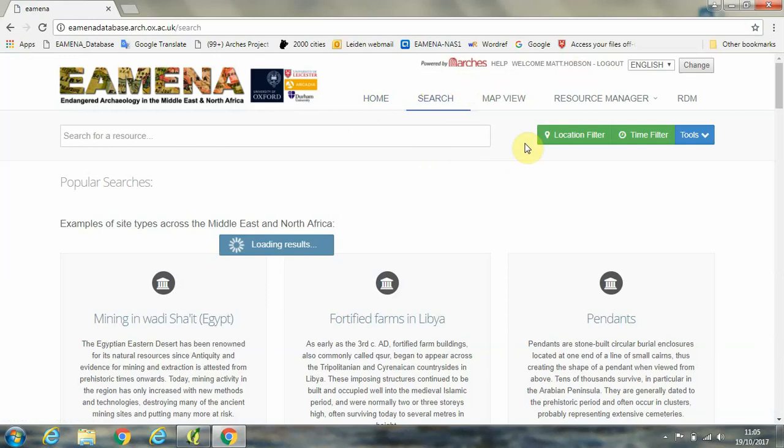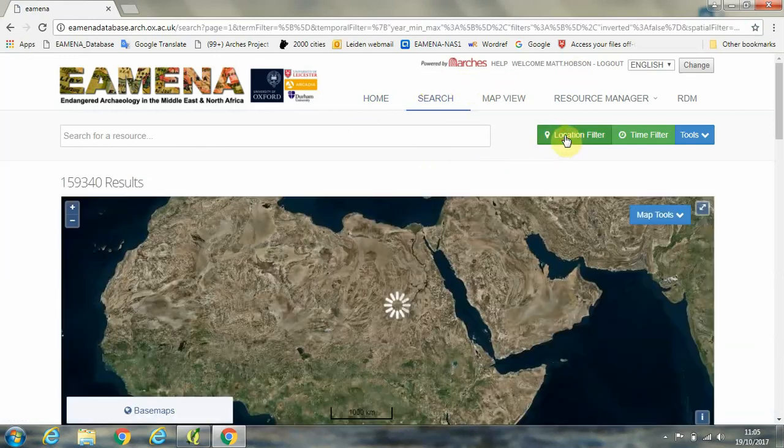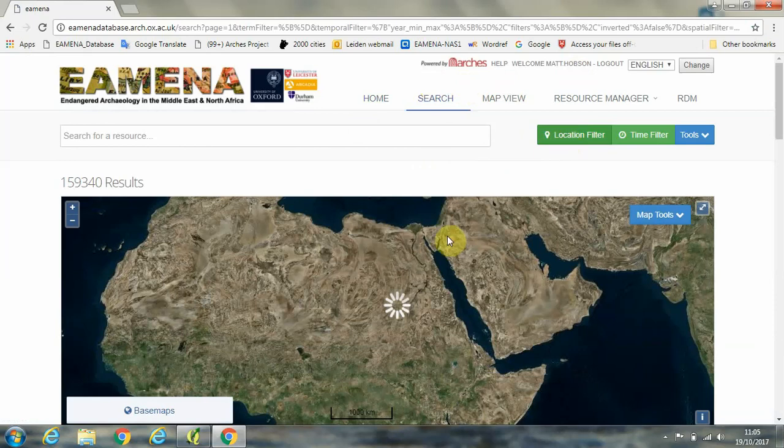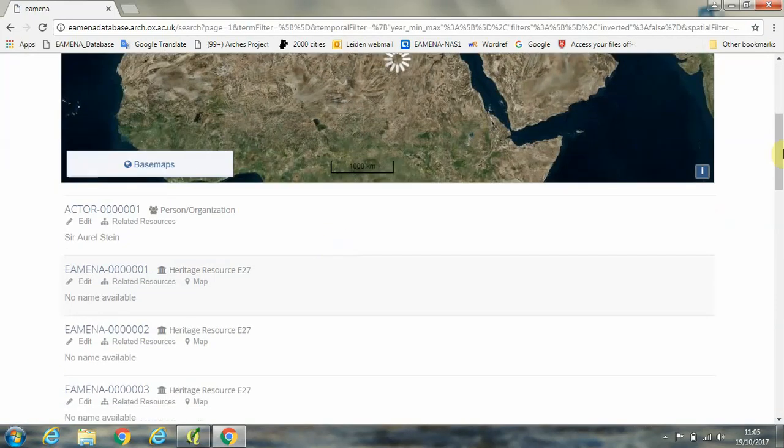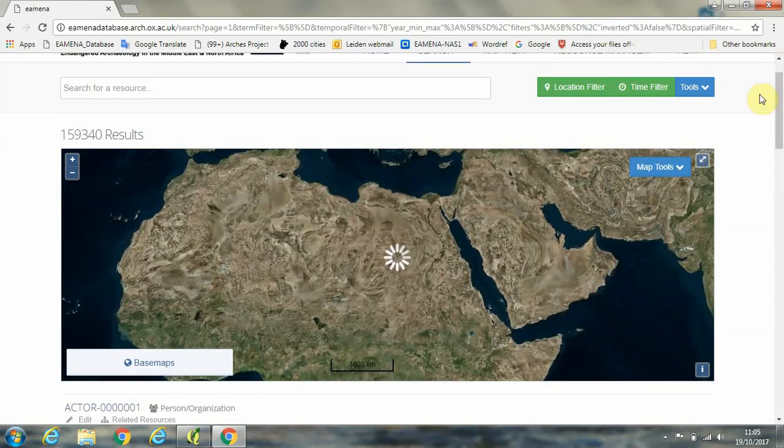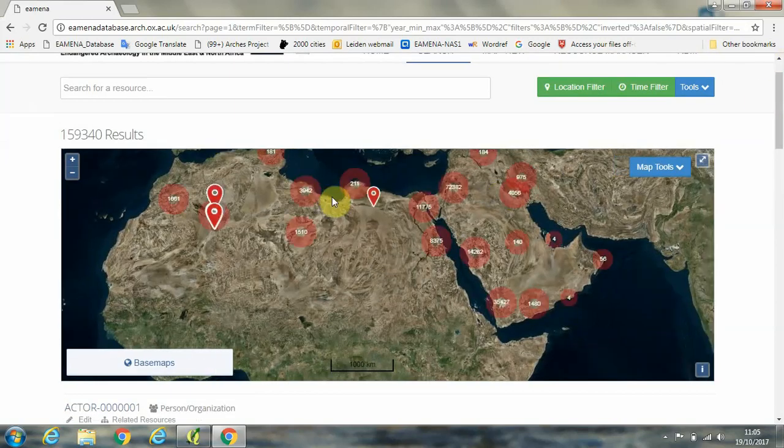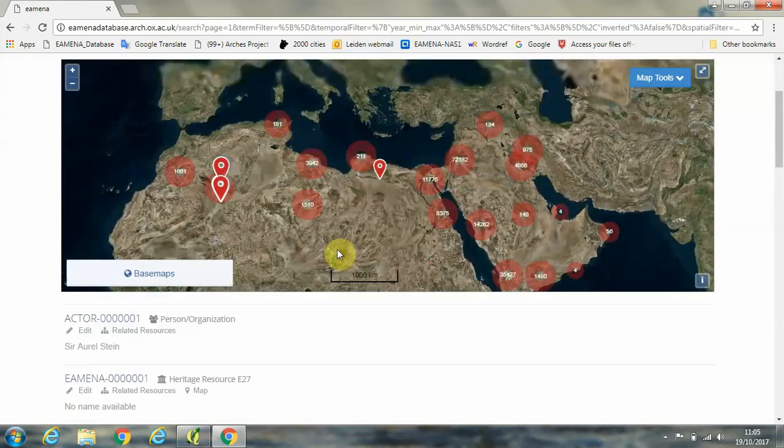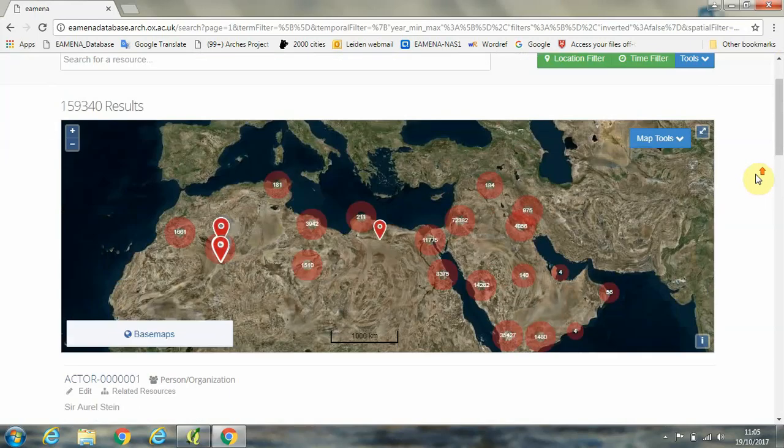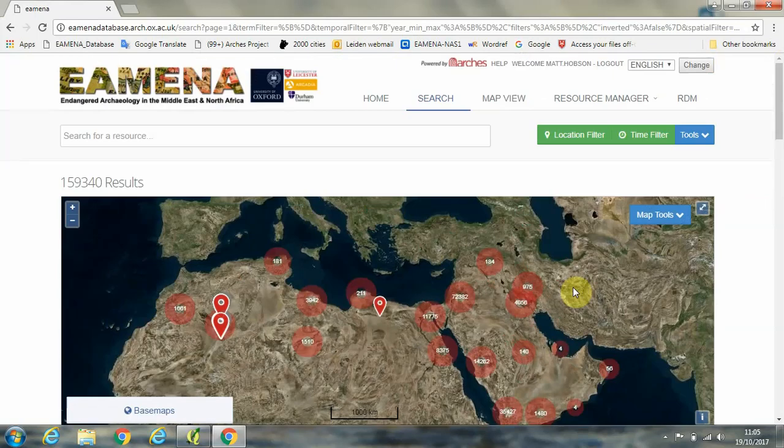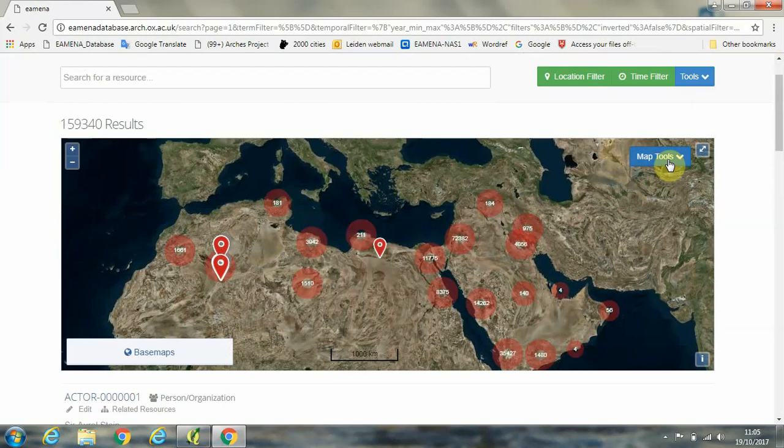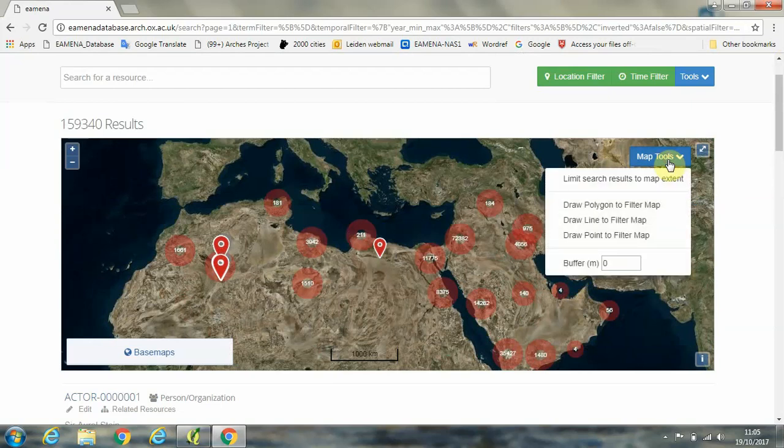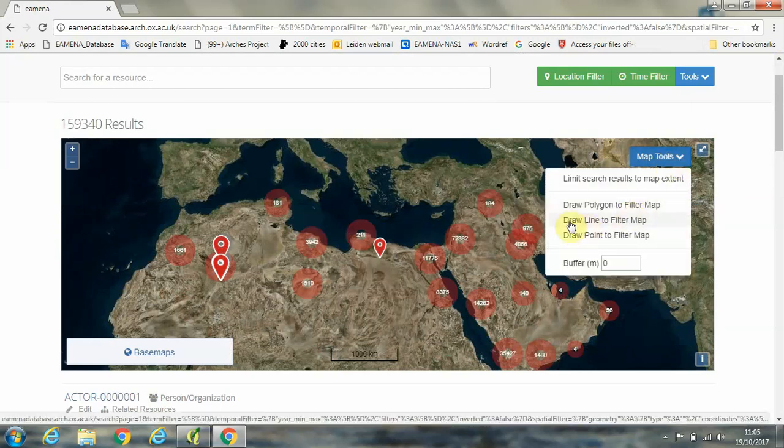So in the search window, we're going to click on the location filter button here. I'm going to use the middle mouse wheel button of the mouse to move the map around. Okay, and in this tutorial, I'm going to try and get results for the Maghreb out of the database.